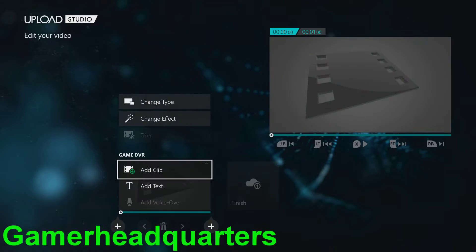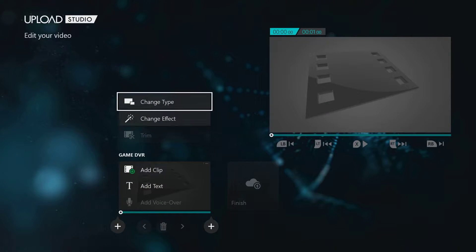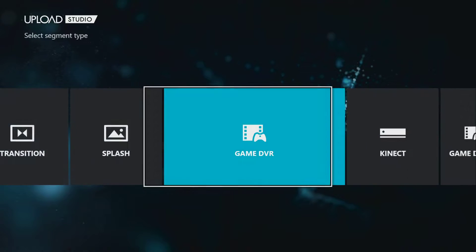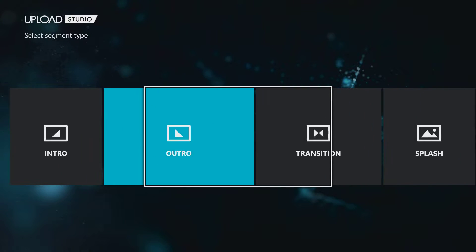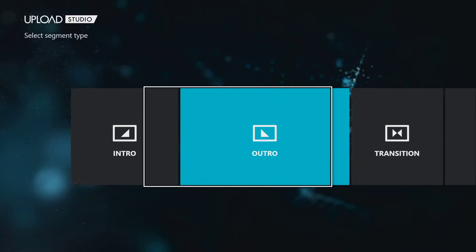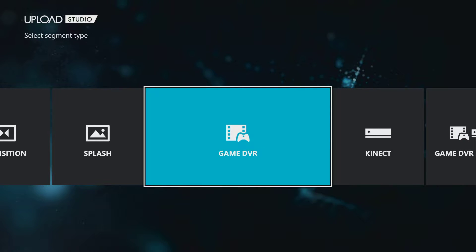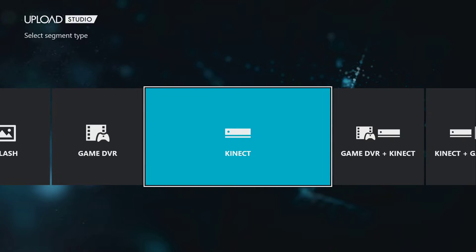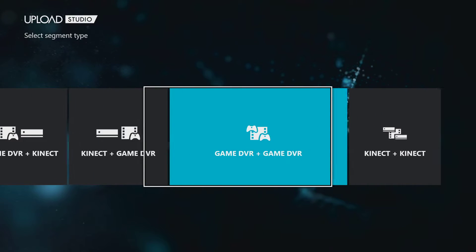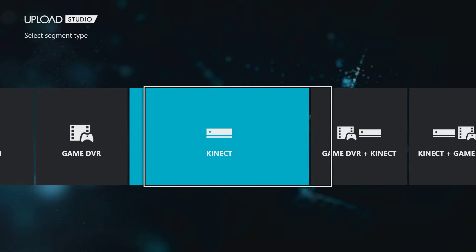Xbox One — we're looking at the new Upload 2.0, or just the upgraded Upload. First off, we have a new interface and a bunch of new fun clips to play with. These are cool.